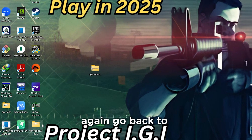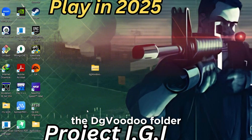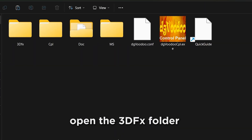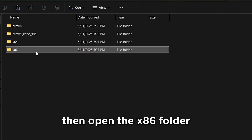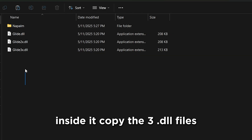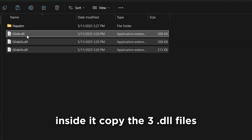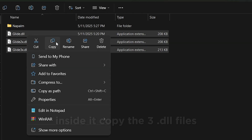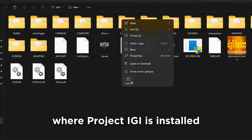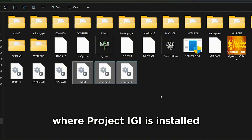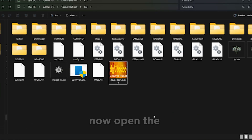Again, go back to the DGVoodoo folder, open the 3DFX folder, then open the x86 folder inside it. Copy the 3 DLL files and paste them where Project IGI is installed.